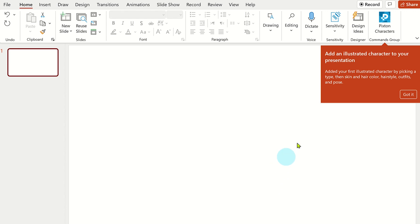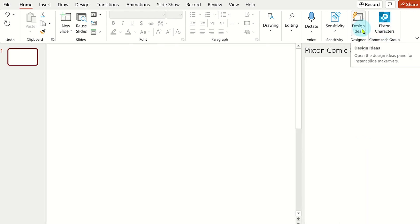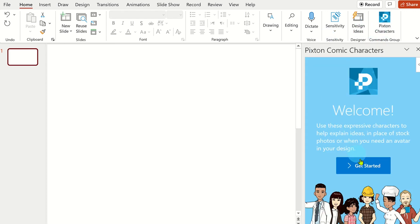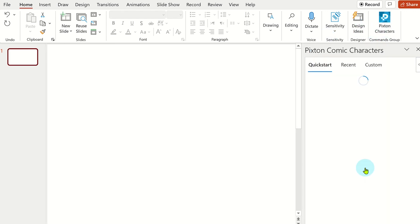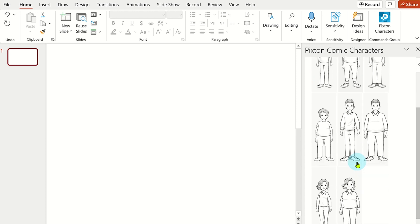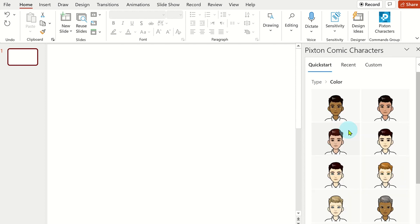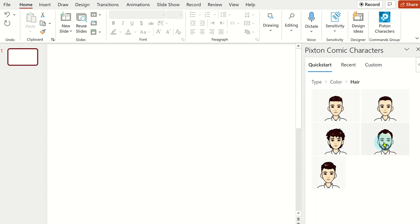From the home tab, click on Pixton characters. You can now get started by selecting preset body types, skin tone, hair color, an outfit and a pose using the themes available.